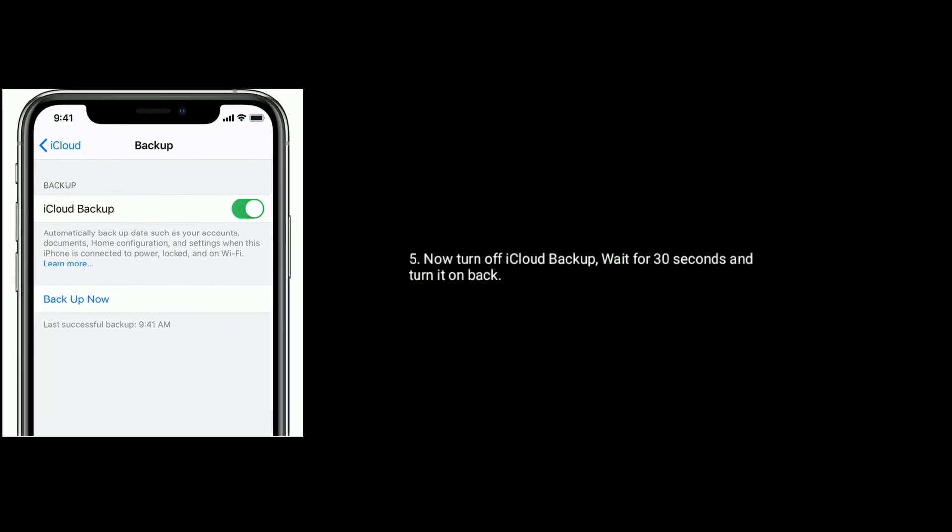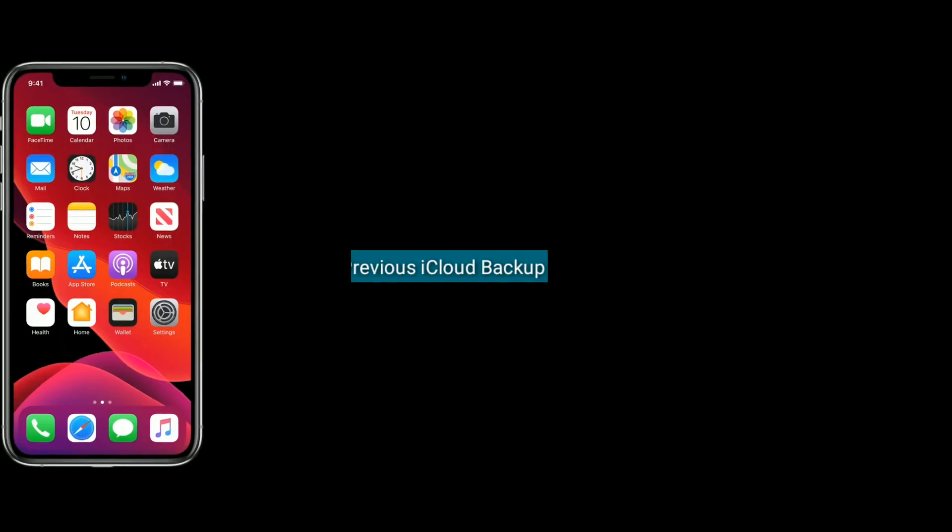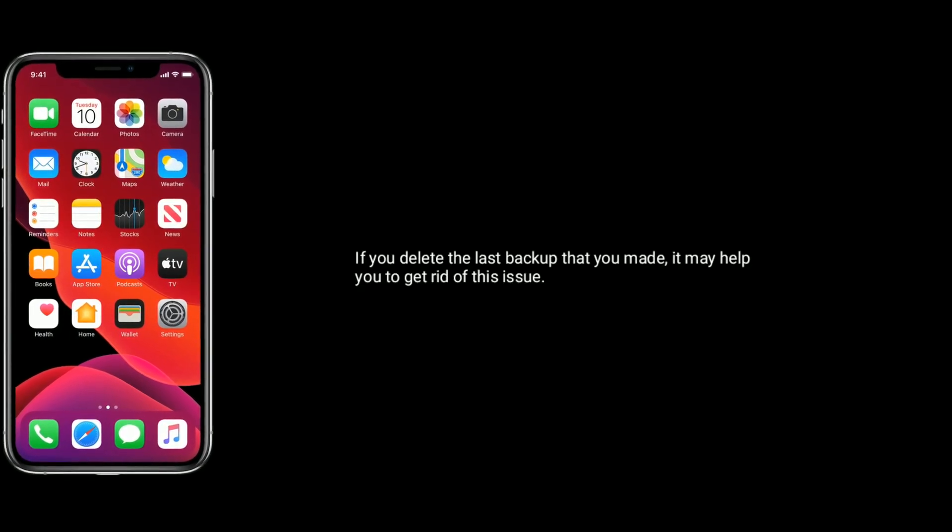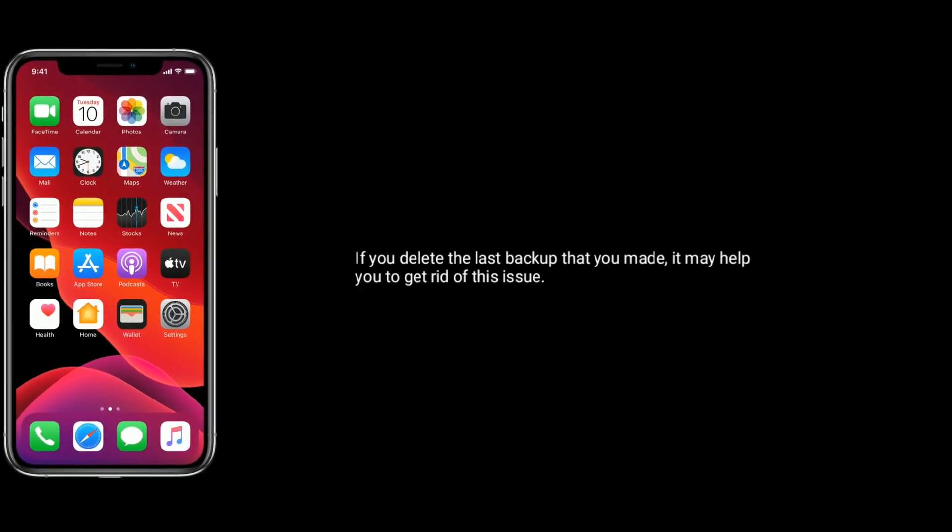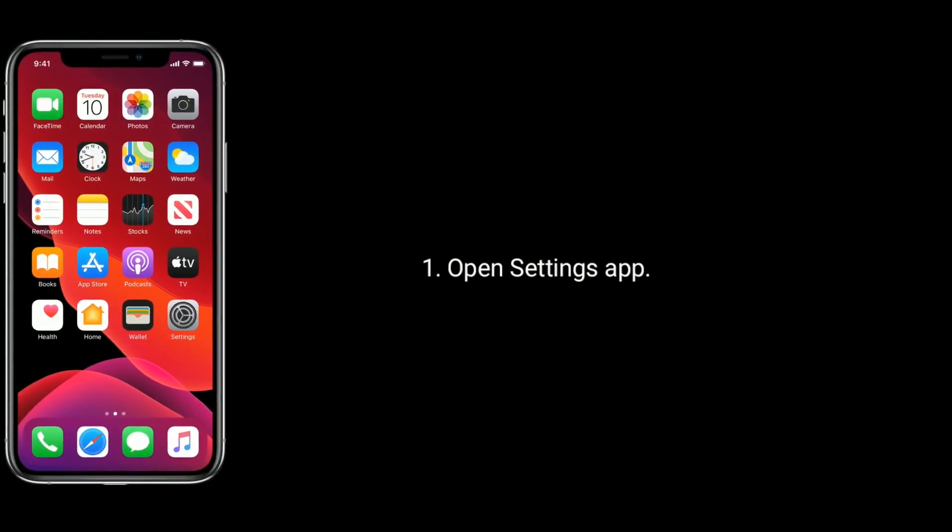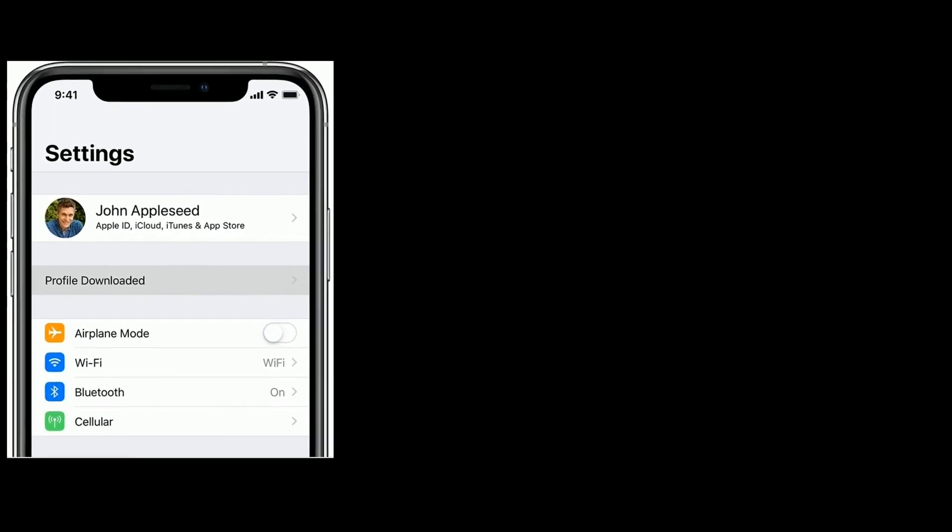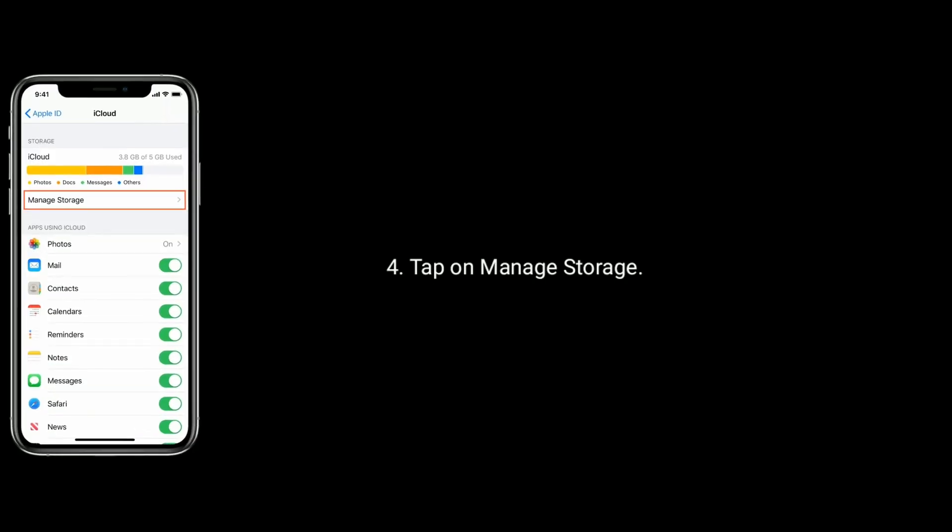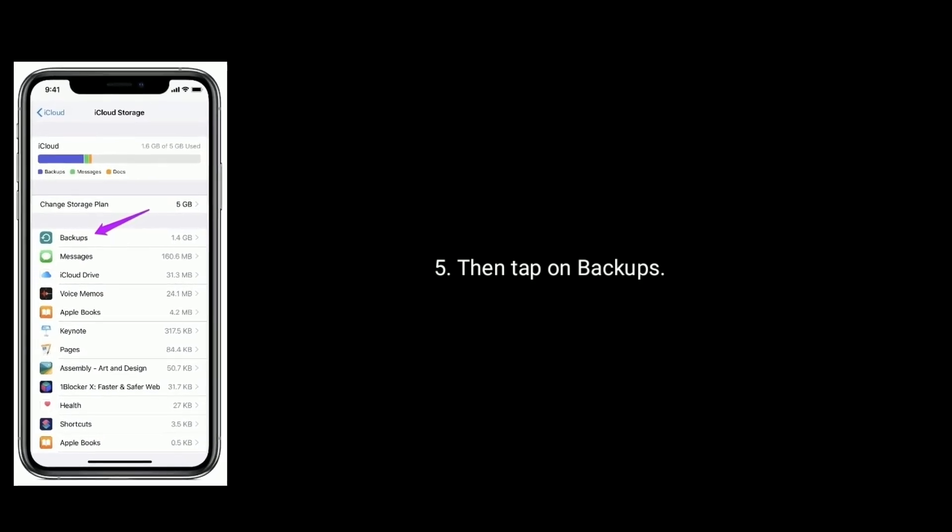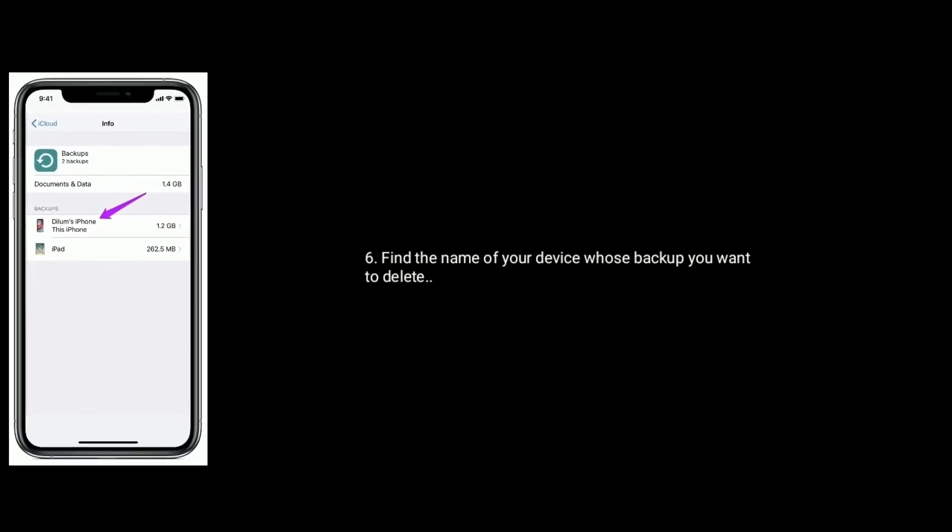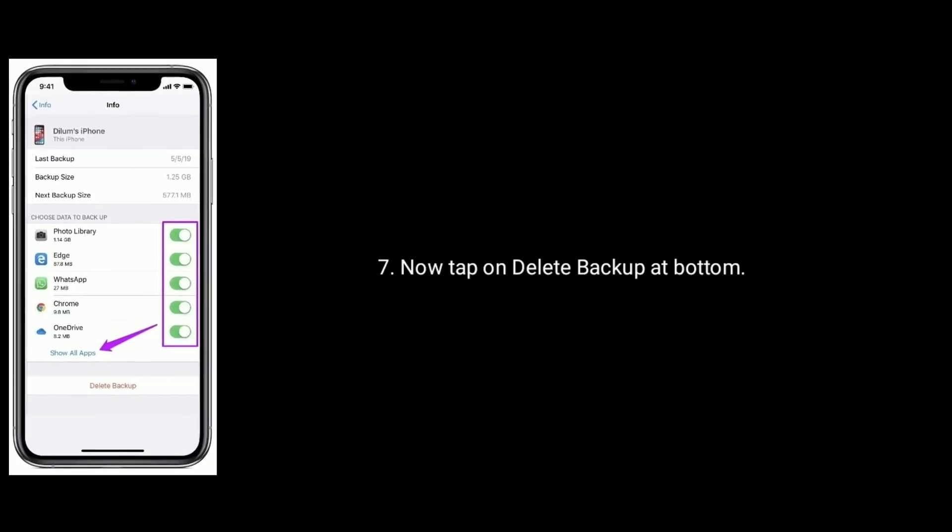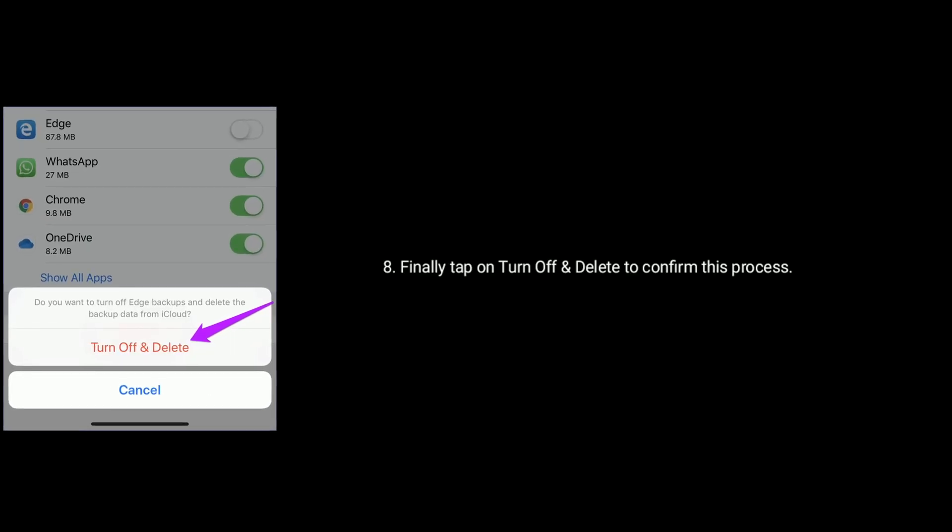Solution four is delete the previous iCloud backup. If you delete the last backup that you made, it may help you to get rid of this issue. Open settings app, tap on your name, find and tap on iCloud, tap on manage storage, then tap on backups. Find the name of your device whose backup you want to delete. Now tap on delete backup at bottom. Finally tap on turn off and delete to confirm this process.